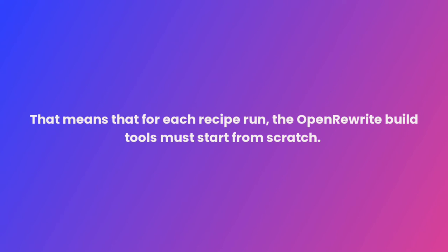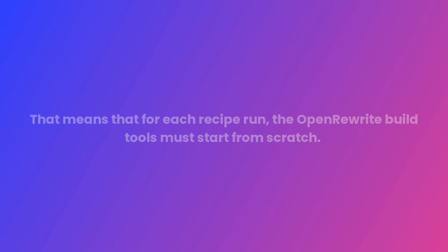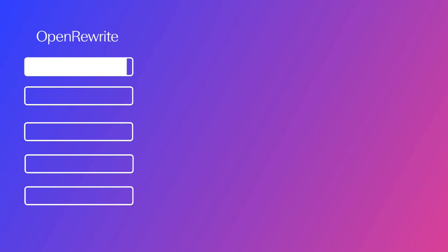That means for each recipe run, the OpenRewrite build tools must start from scratch. For a one-off action by a developer in one repository, this is not too burdensome. But if you want to maintain and secure your code base regularly and at scale, this model is a weighty undertaking.